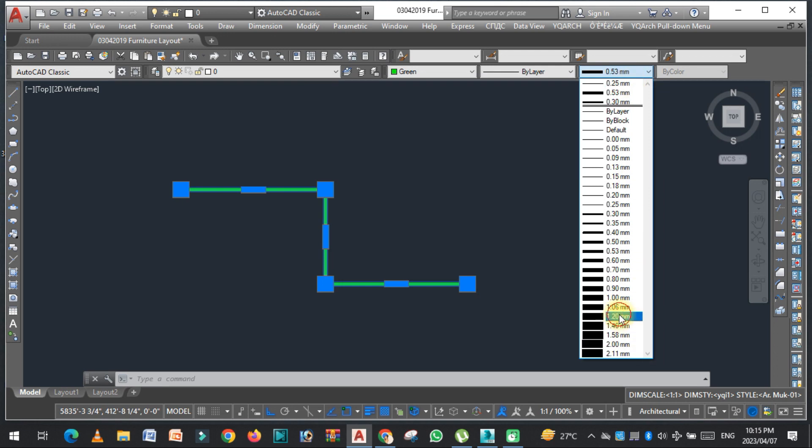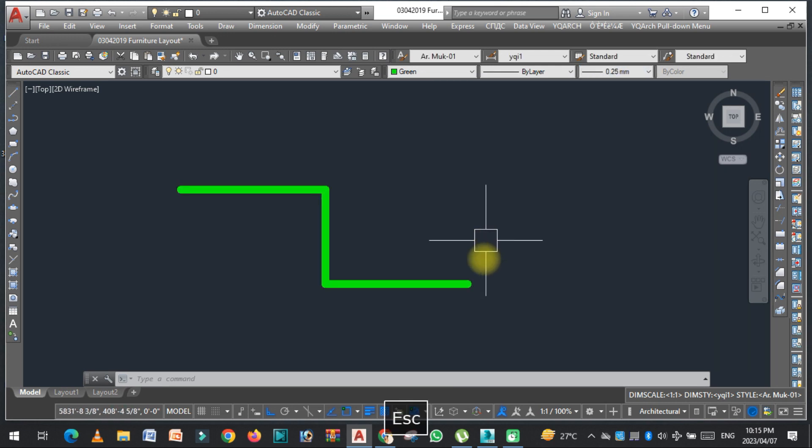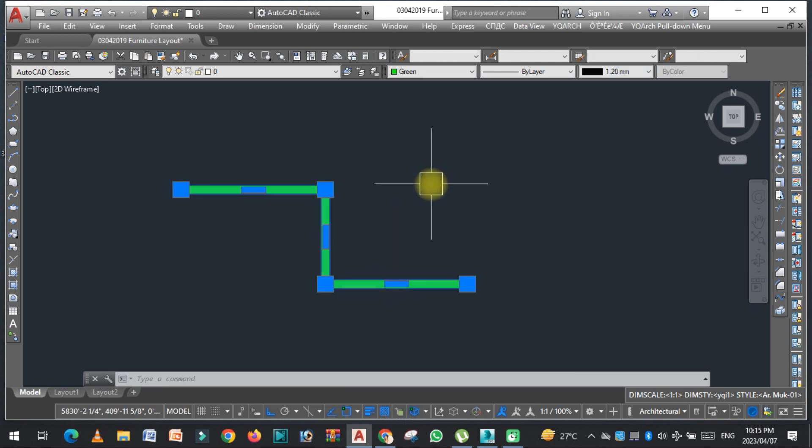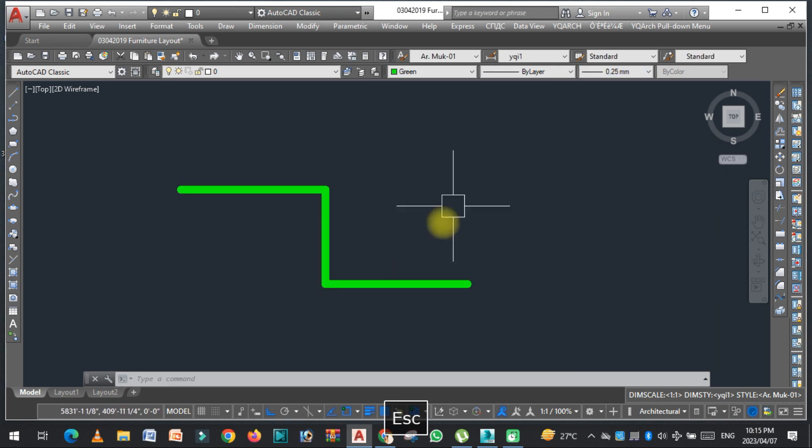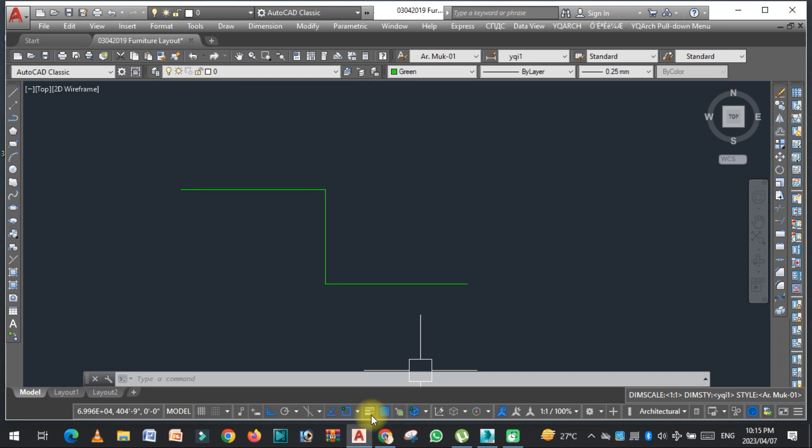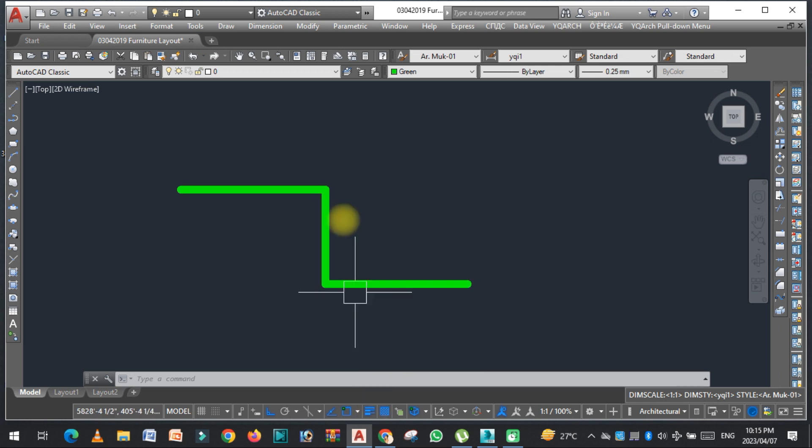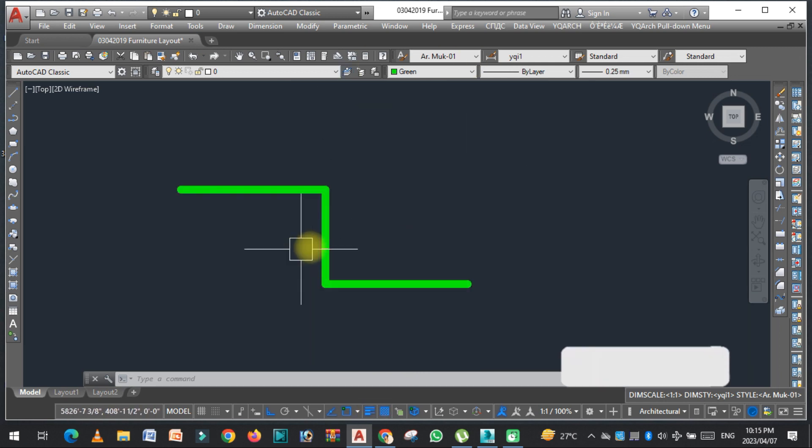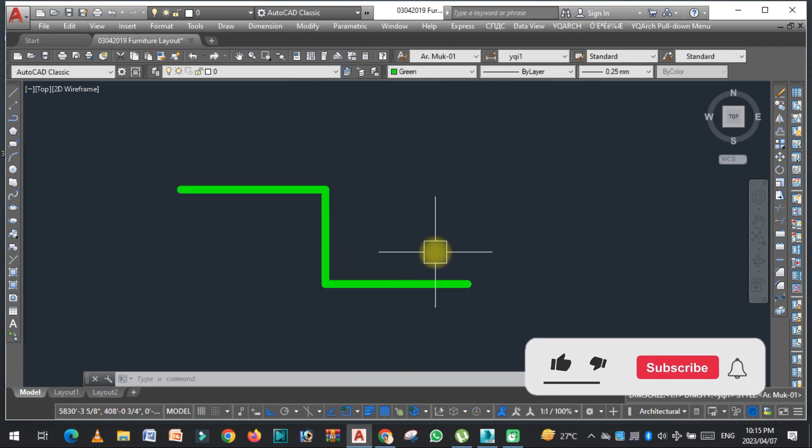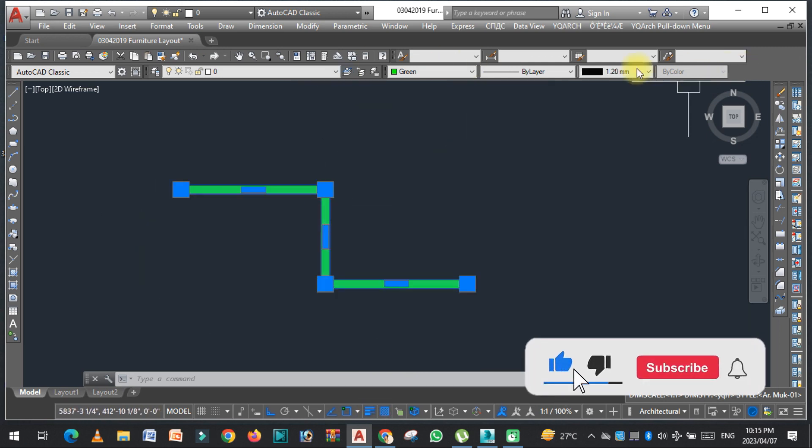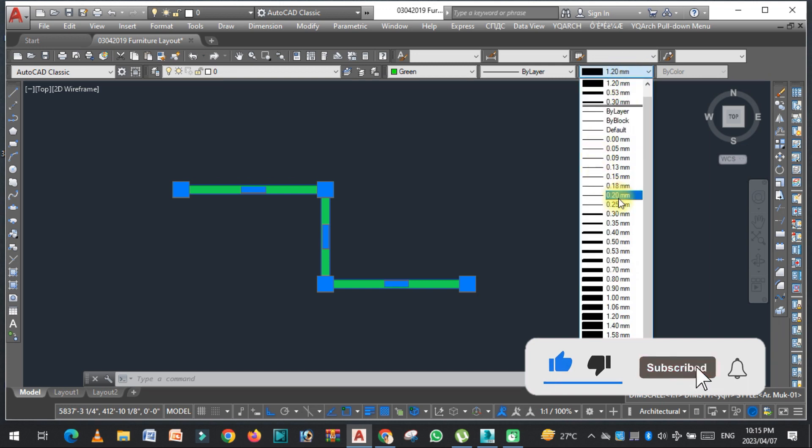You can increase it further just like this. And as well, you can also change from here. When you turn this on, you can easily check that the line weight is changed. It depends on you which line thickness you select from here.